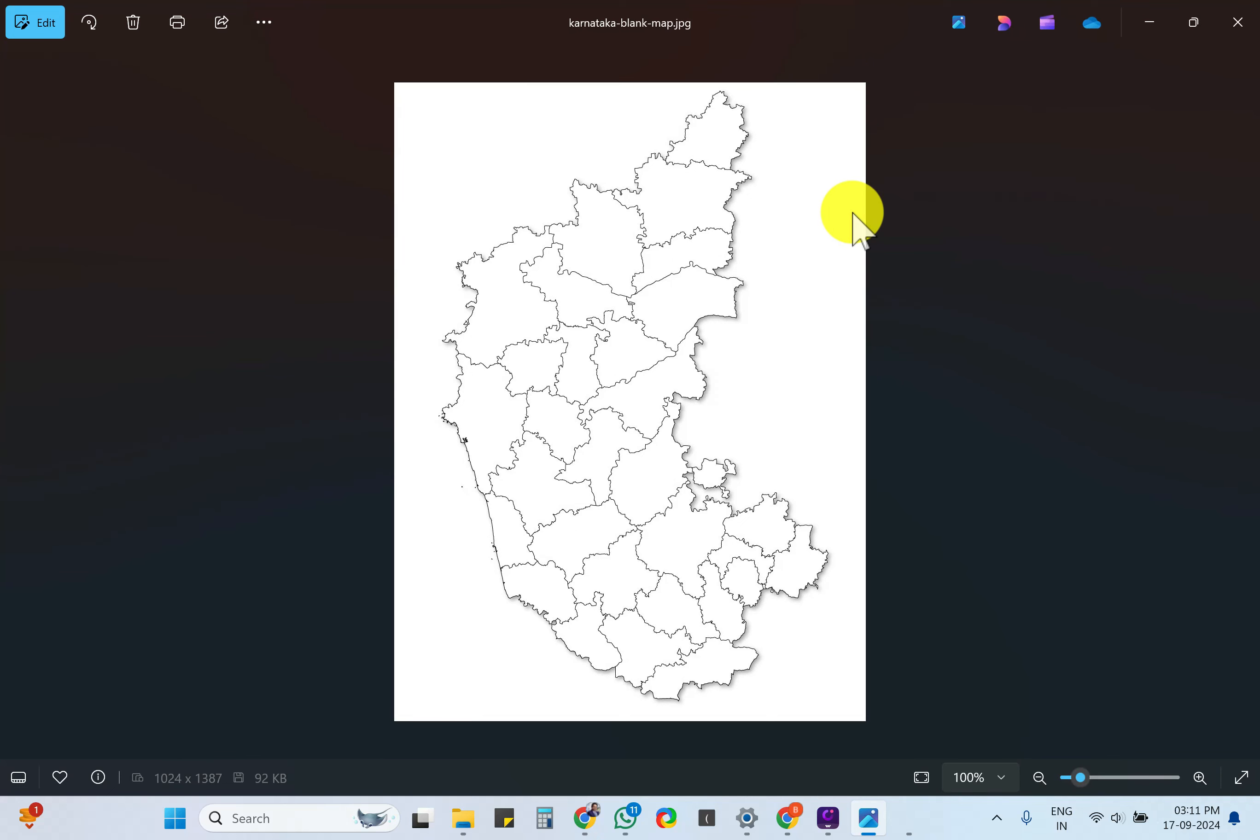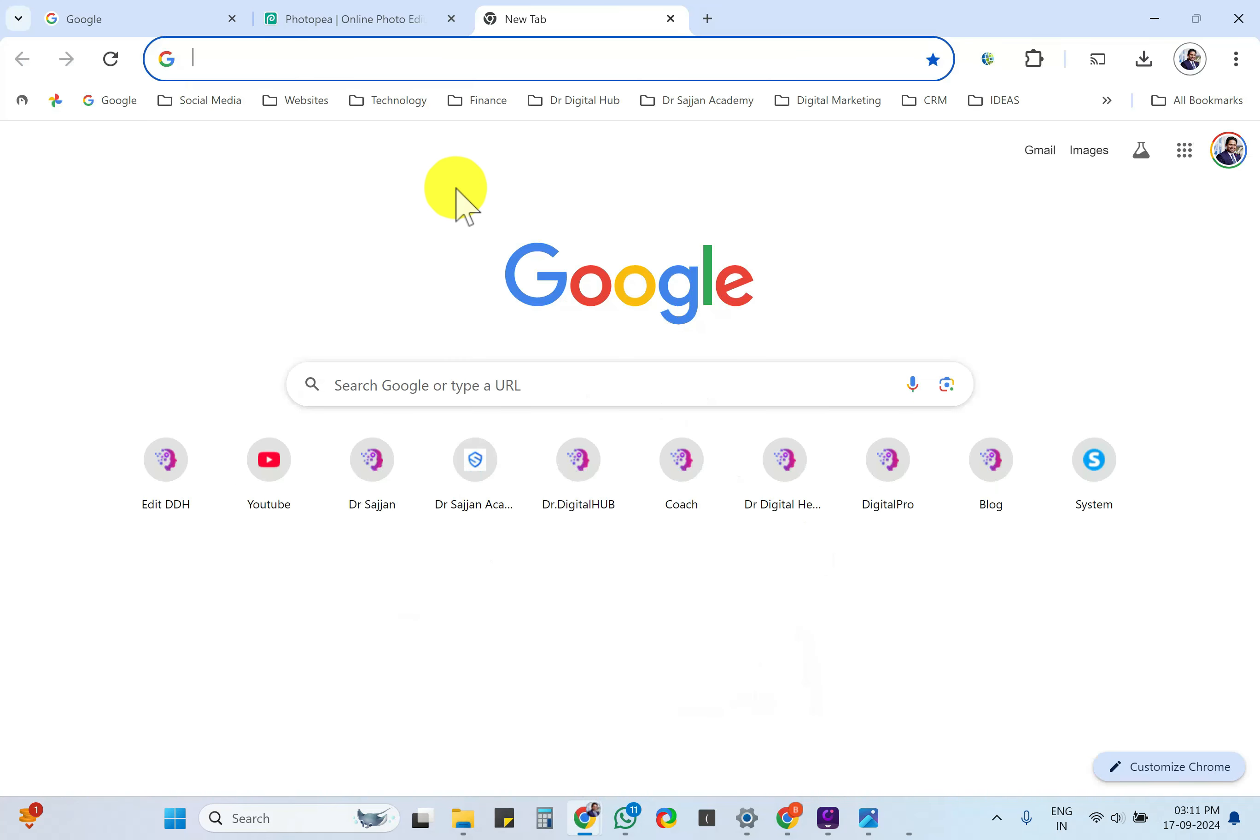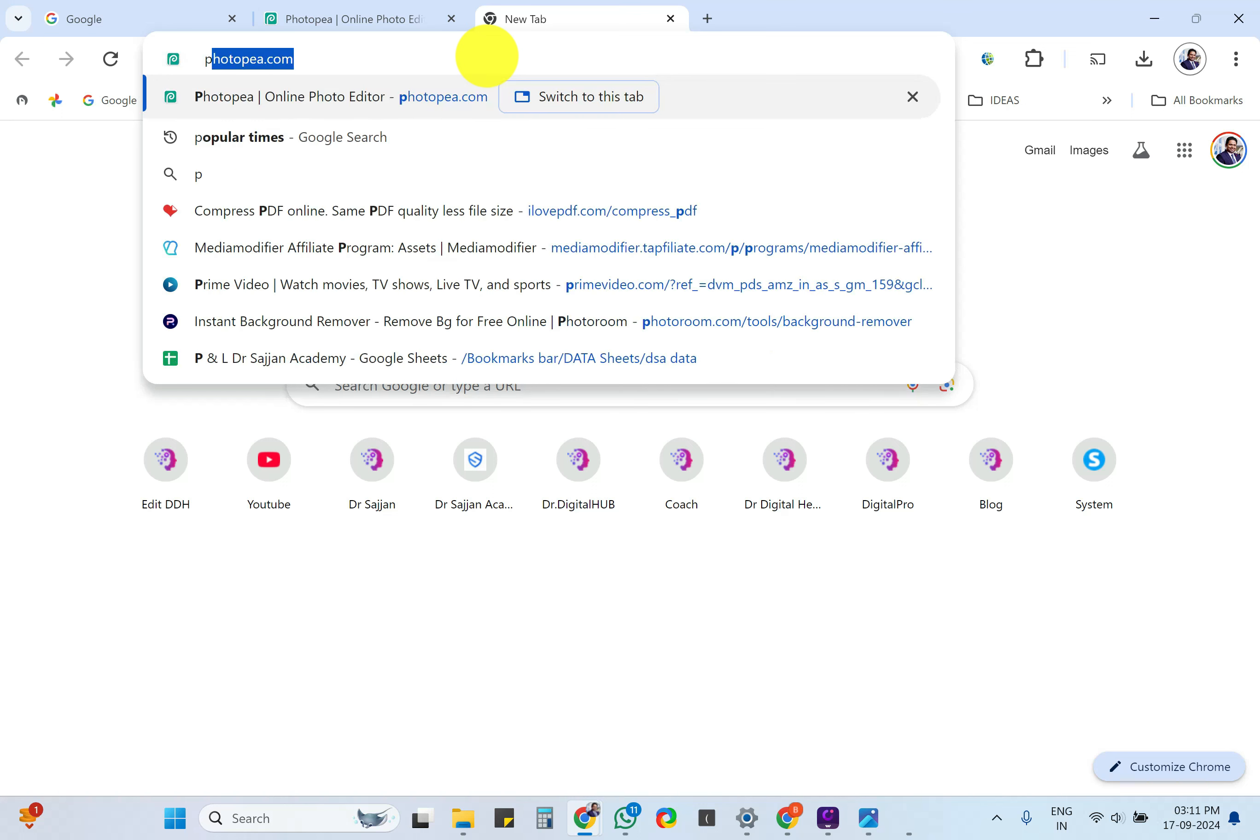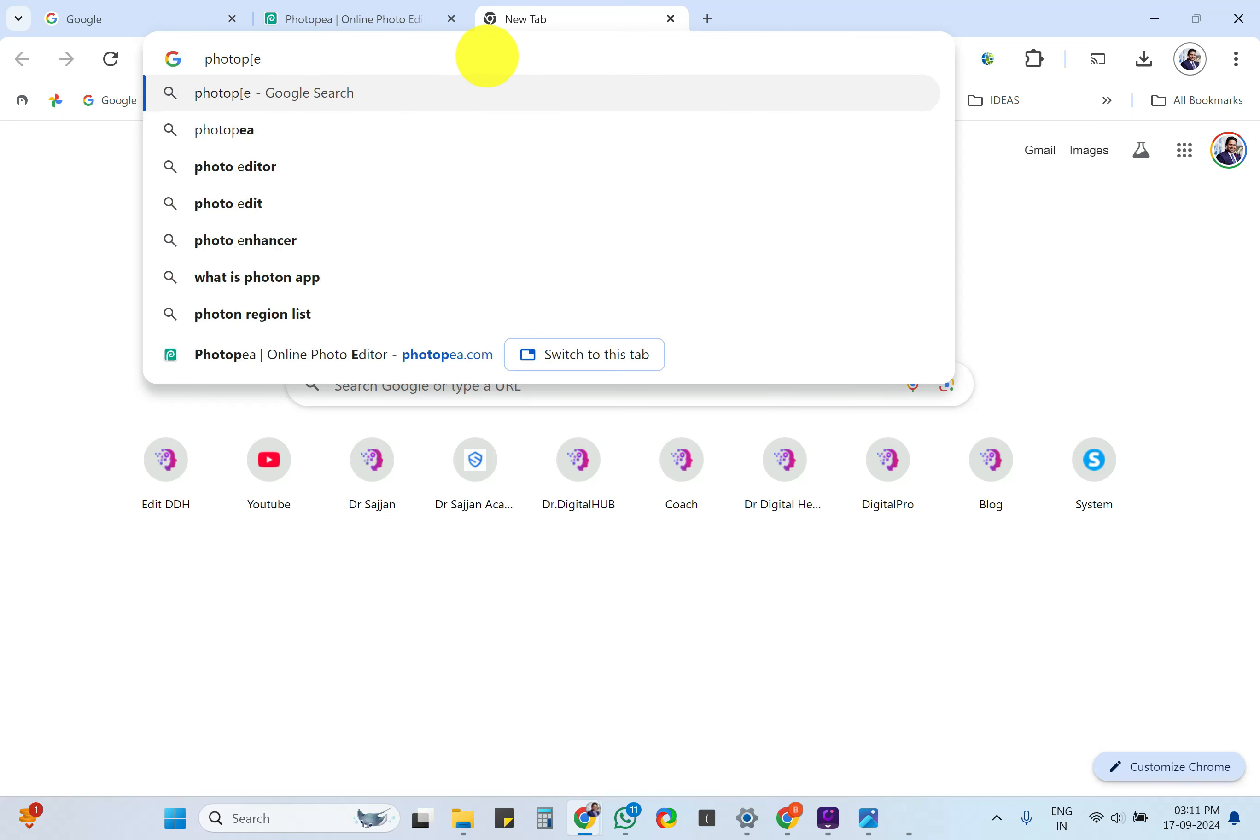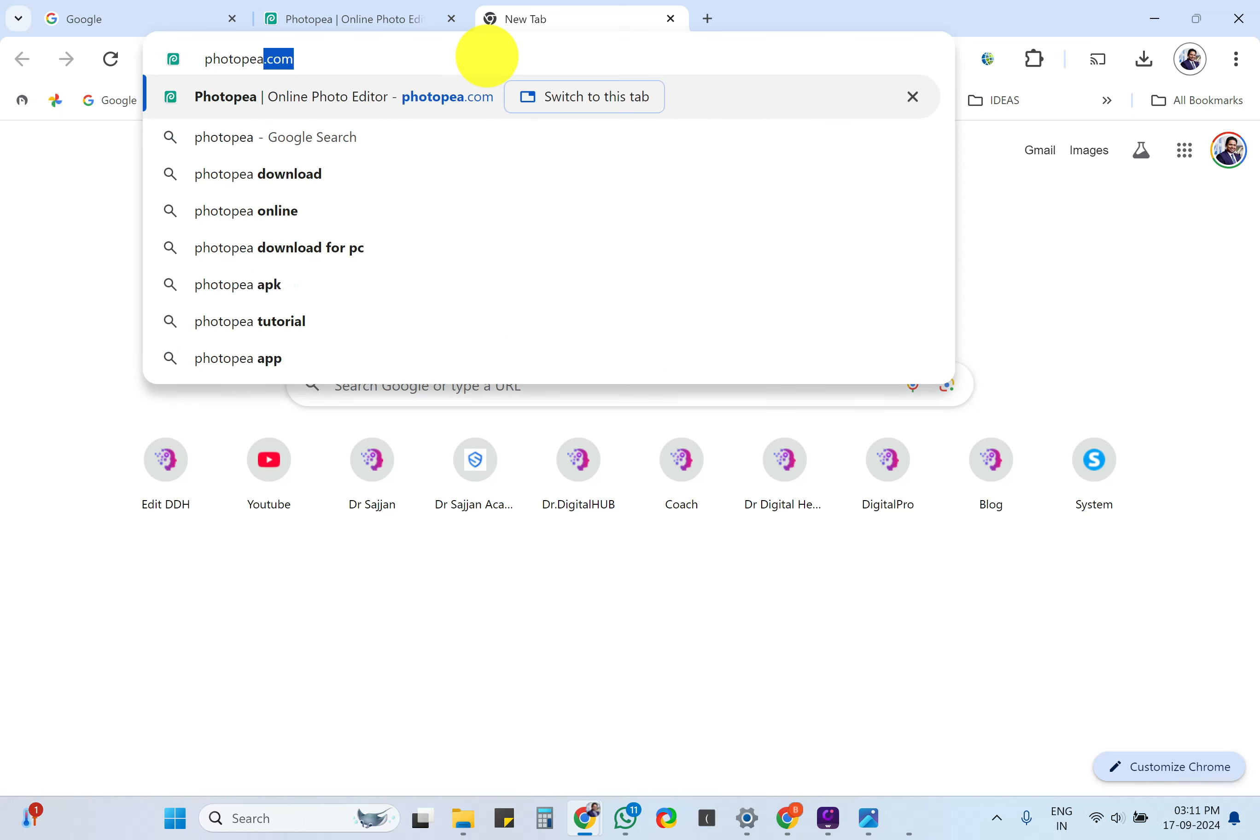Hi. Let us see how to highlight each district in this map and give a color code to that. For which, let's just open your Google and type Photopea.